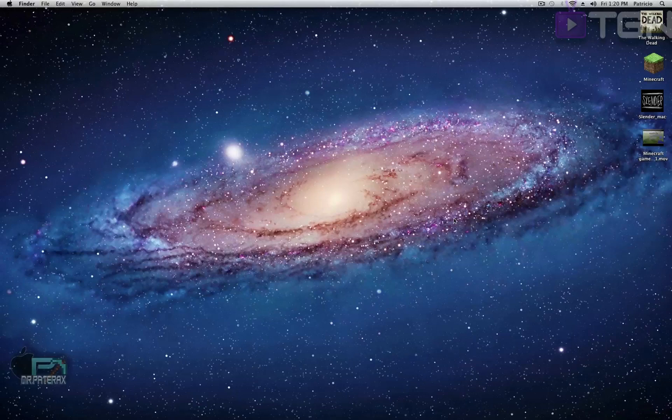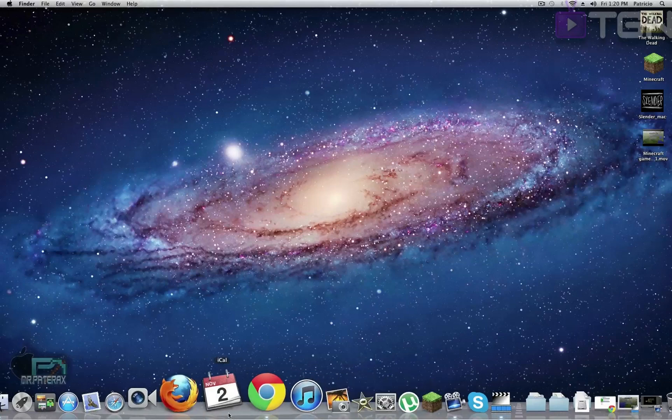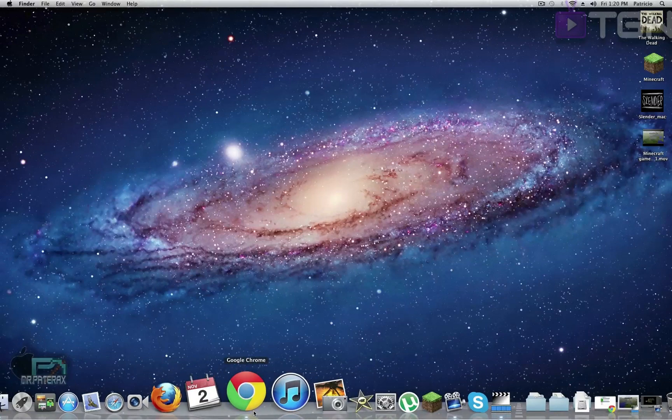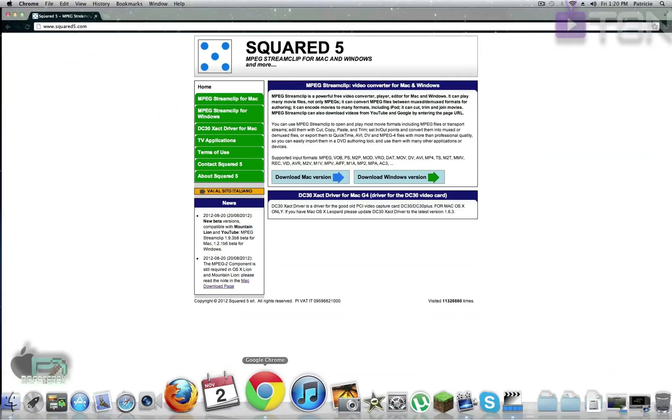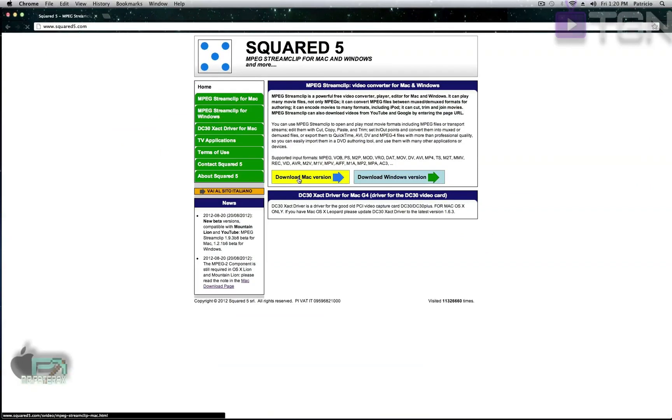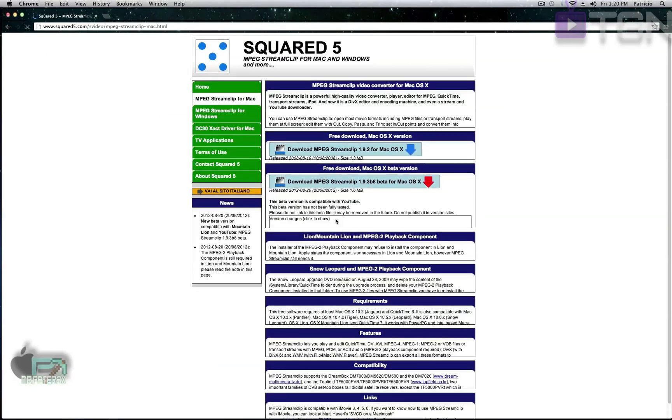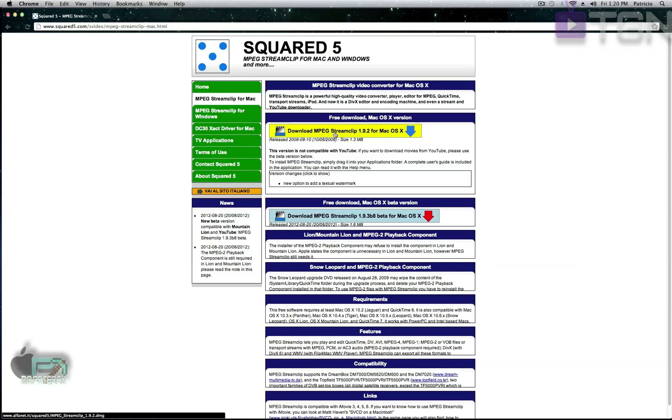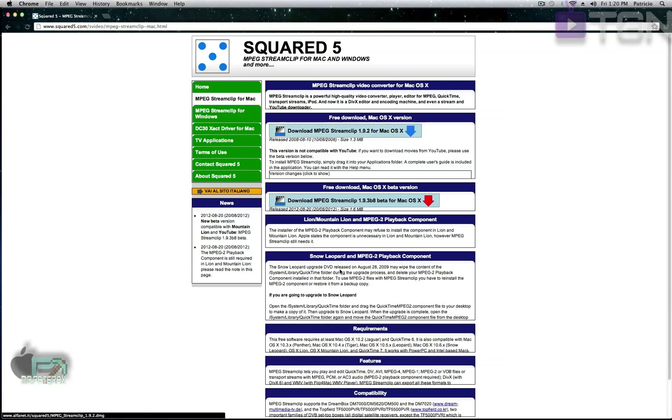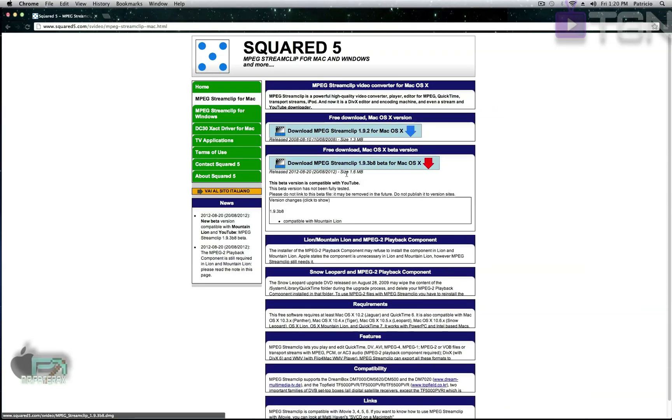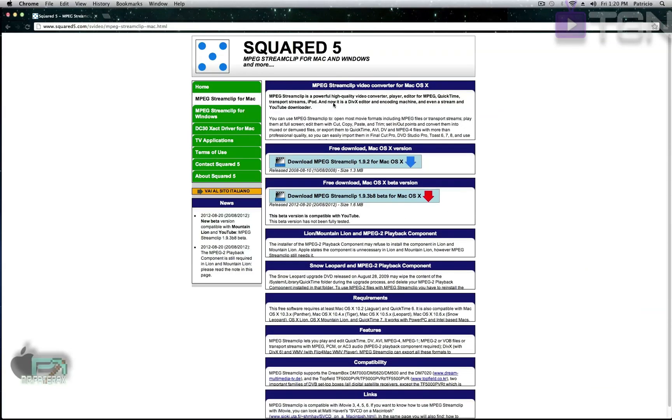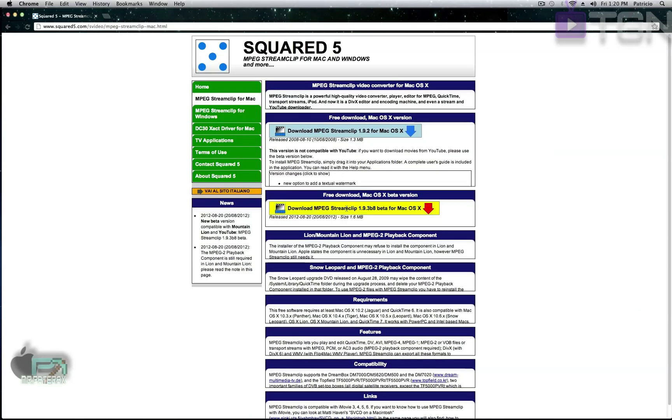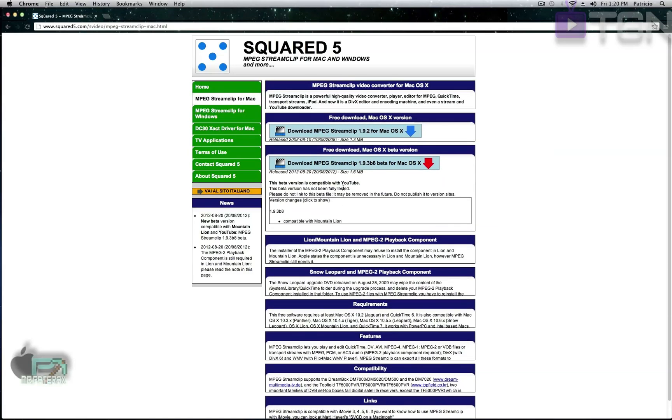So what you have to do first is just go to the website - I'll leave the link below. It's called squared5.com. It is for Windows and Mac. Since I have a Mac, just go to Mac. There's a beta version and then there's 1.9.2 and 1.9.3 beta. I think the first one is not compatible with Mountain Lion, so if you have Mountain Lion use this.